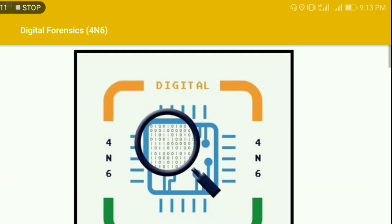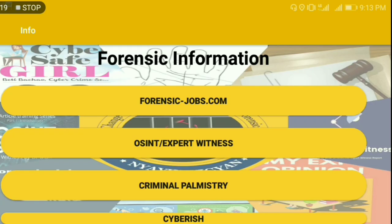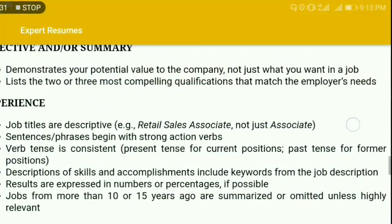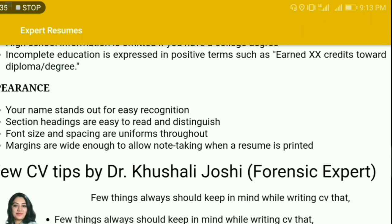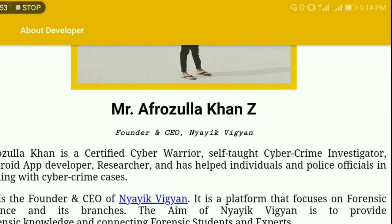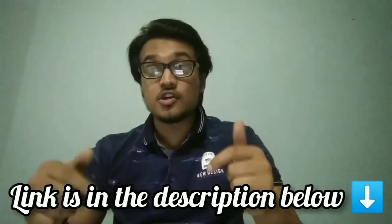You'll find interesting notes on digital forensics, YouTube videos teaching forensic science, information relevant to forensic jobs, expert witness work, and lesser-talked-about domains of forensic science. You'll also find tips and tricks to strengthen your resume by a forensic expert. The developer, Mr. Afrazullah Khan, mentioned that this app is available on the Play Store — the download link is in the description of this video.